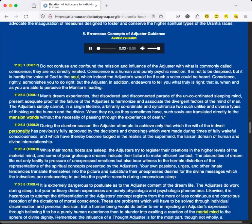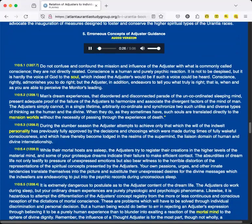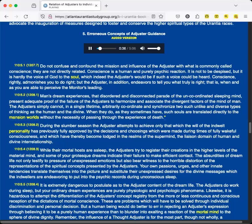Section 5: Erroneous Concepts of Adjuster Guidance. Do not confuse and confound the mission and influence of the Adjuster with what is commonly called conscience. They are not directly related. Conscience is a human and purely psychic reaction. It is not to be despised, but it is hardly the voice of God to the soul, which indeed the Adjuster's would be if such a voice could be heard. Conscience rightly admonishes you to do right, but the Adjuster, in addition, endeavors to tell you what truly is right—that is, when and as you are able to perceive the Monitor's leading.